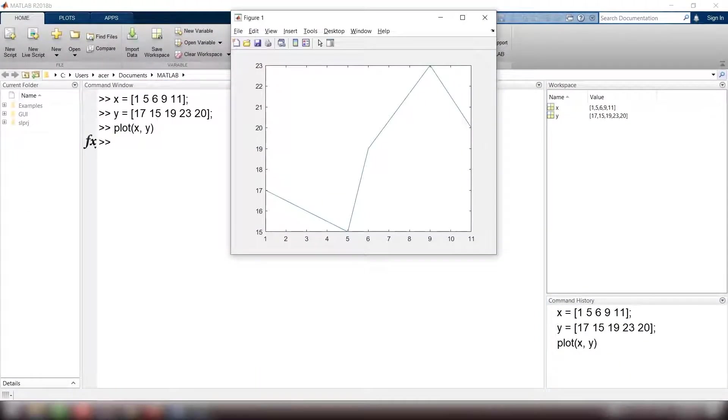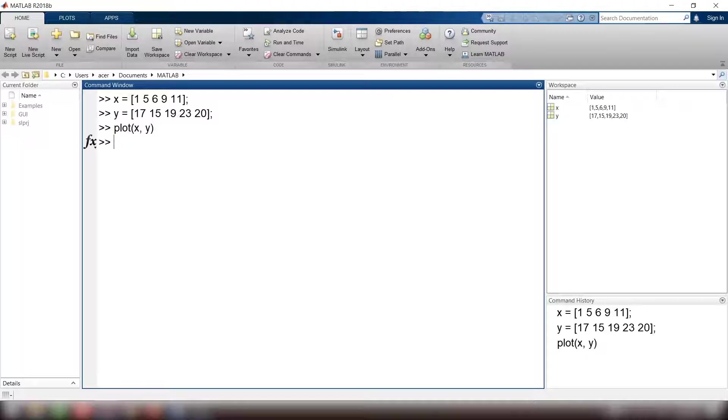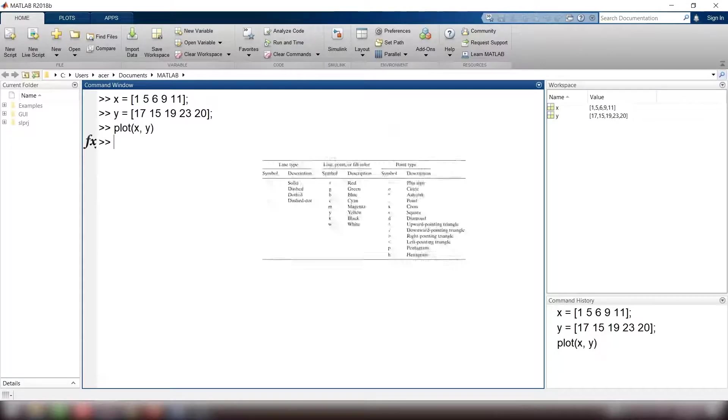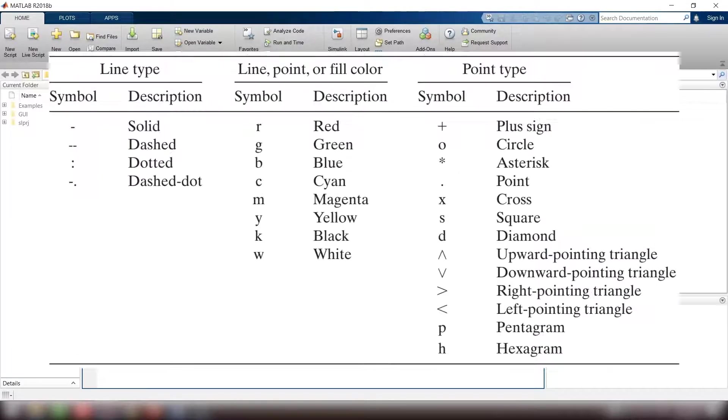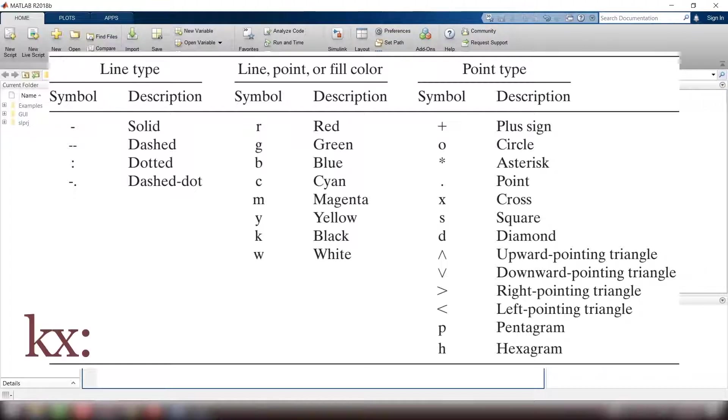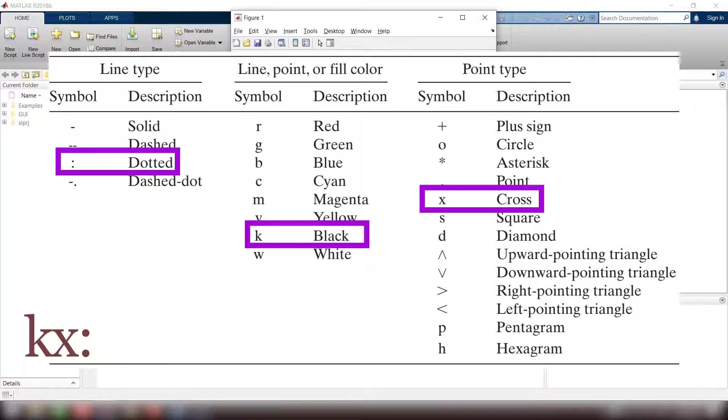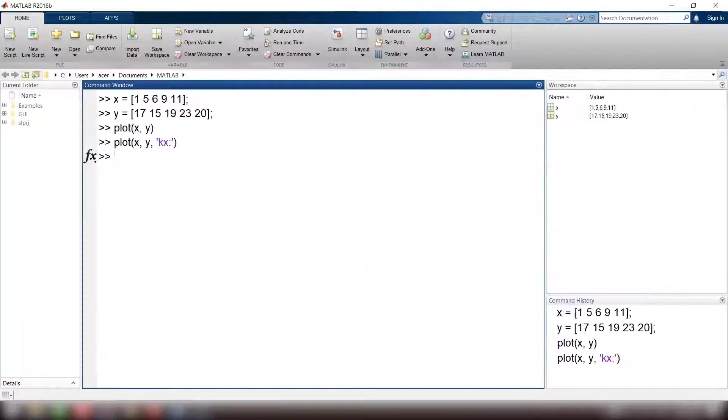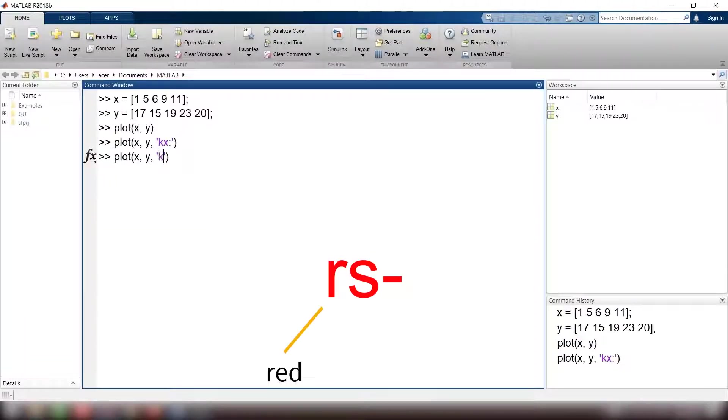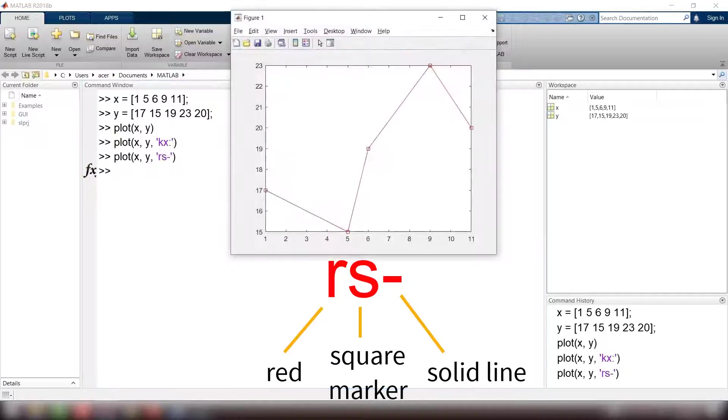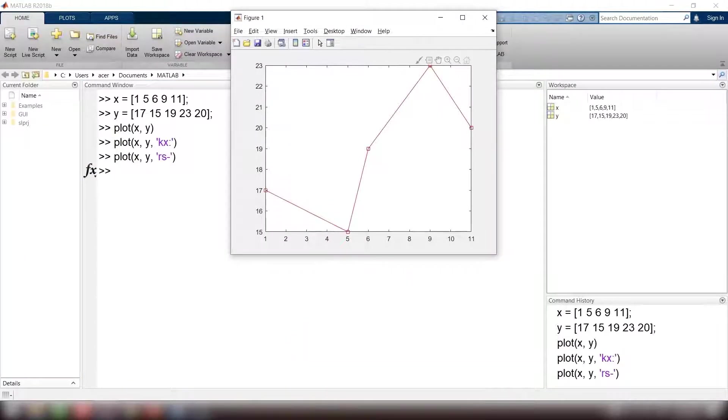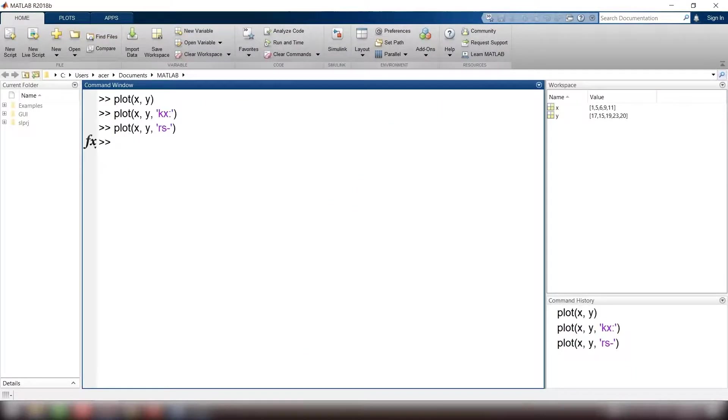Now let's add a little spice to it. The default setting is a solid blue line, but we have control over it. Here is a list of possible colors, markers, and line types you can choose from. For example, kx colon means a black dotted line with x shaped markers, or rs dash means red solid line with square markers. I hope you can see the markers clearly.